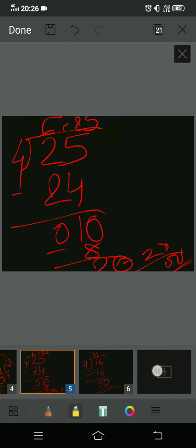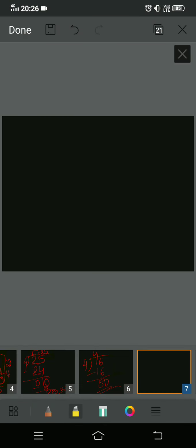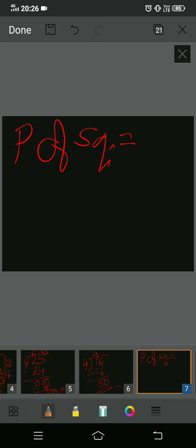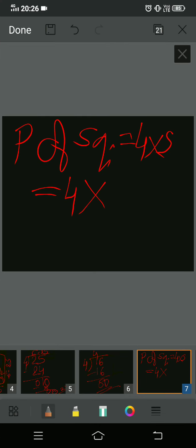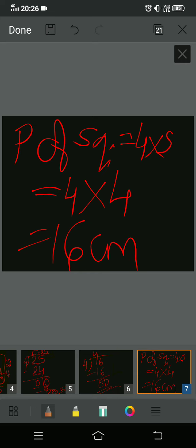Now we'll go back to part a — the perimeter of both squares. The formula for perimeter of square is 4 into side. For the smaller square, side is 4 centimeter, so 4 times 4 equals 16 centimeter. That is the perimeter of the smaller square. Now let's find the perimeter of the bigger square.